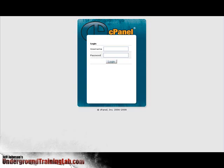So the first thing we need to do is go to our cPanel login for the account that we want to install WordPress to. So here I am, I'm just going to log in real quick.